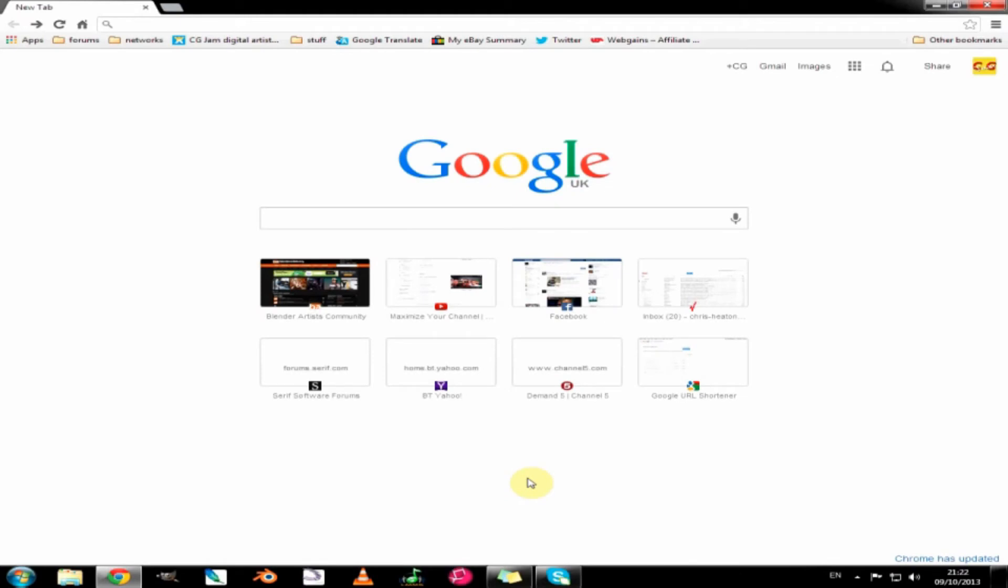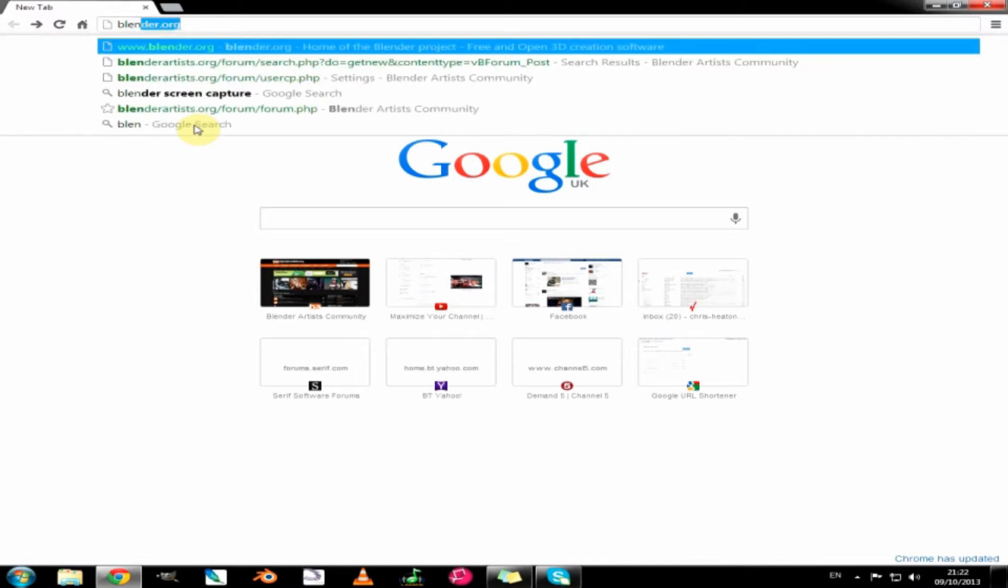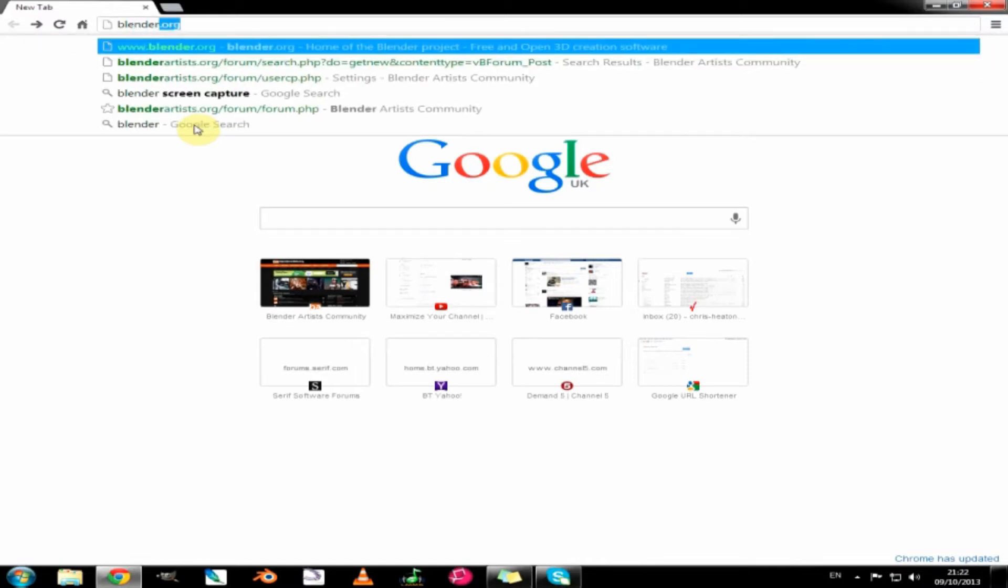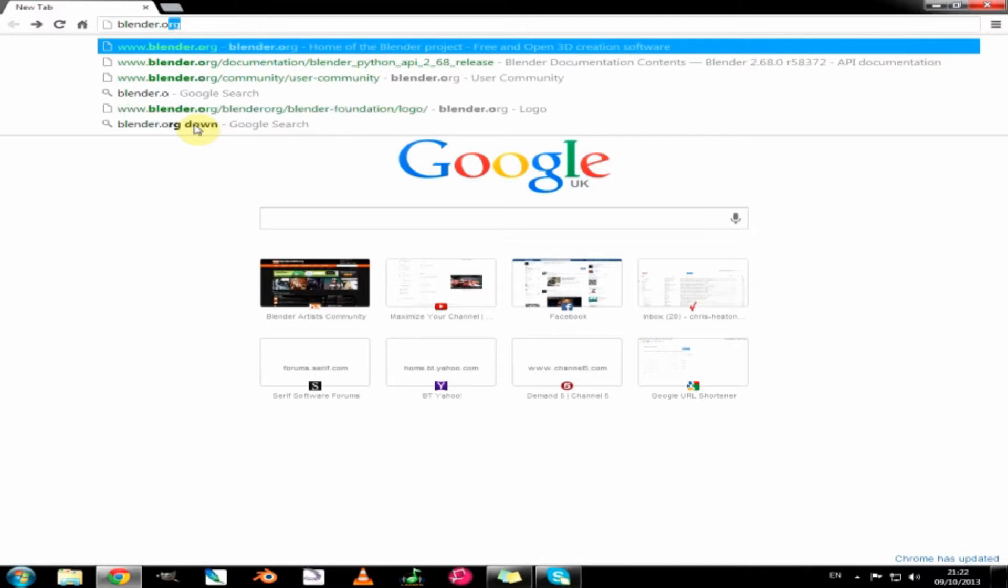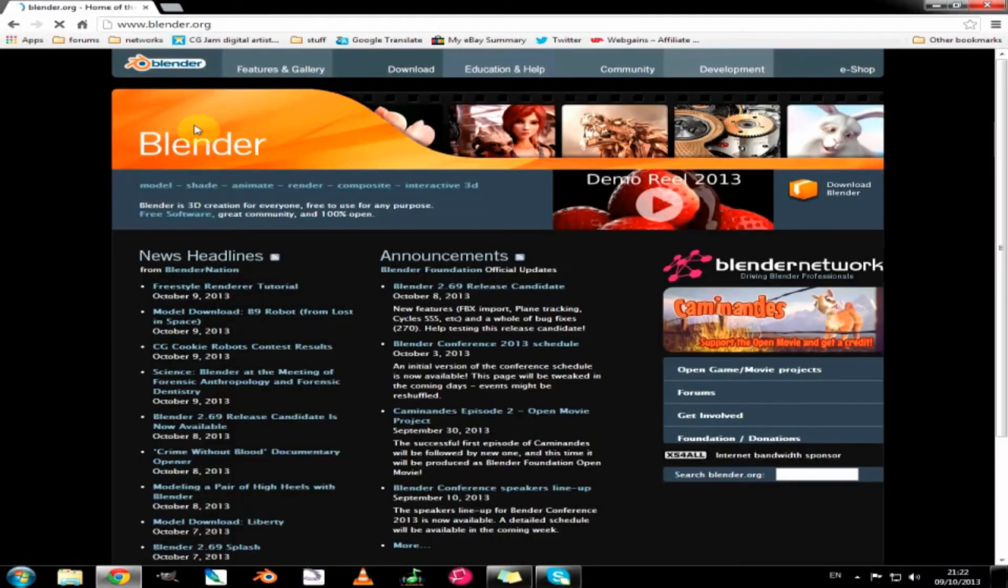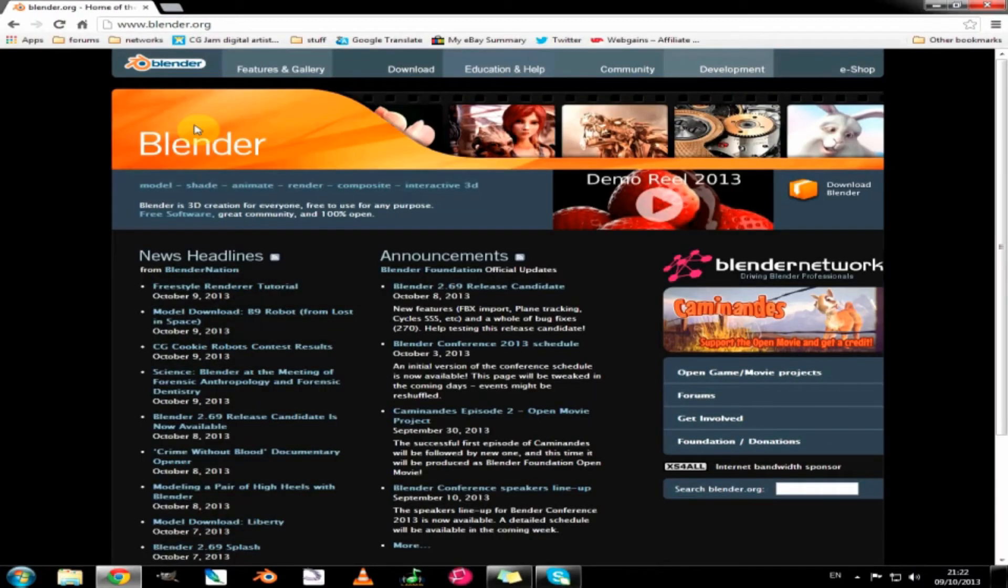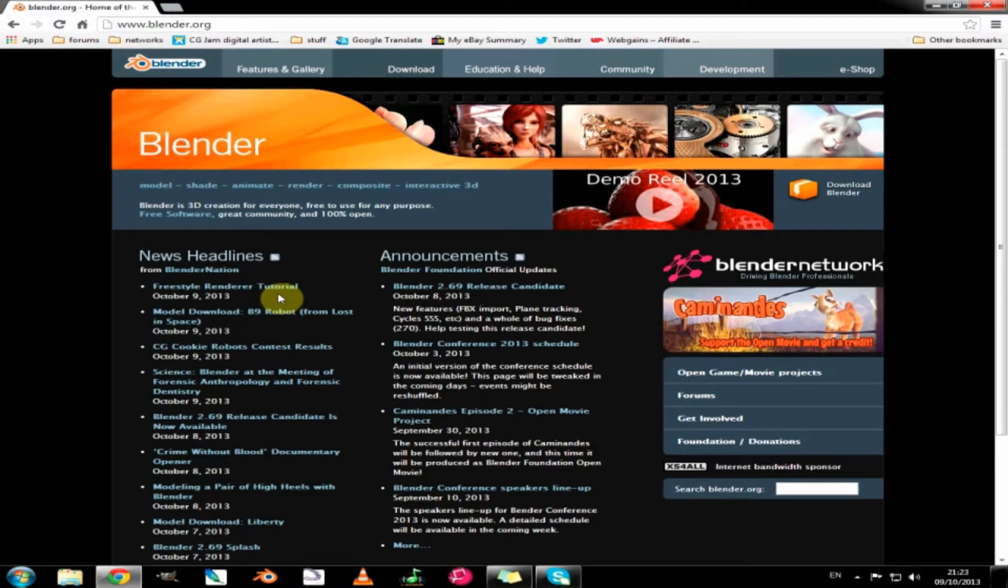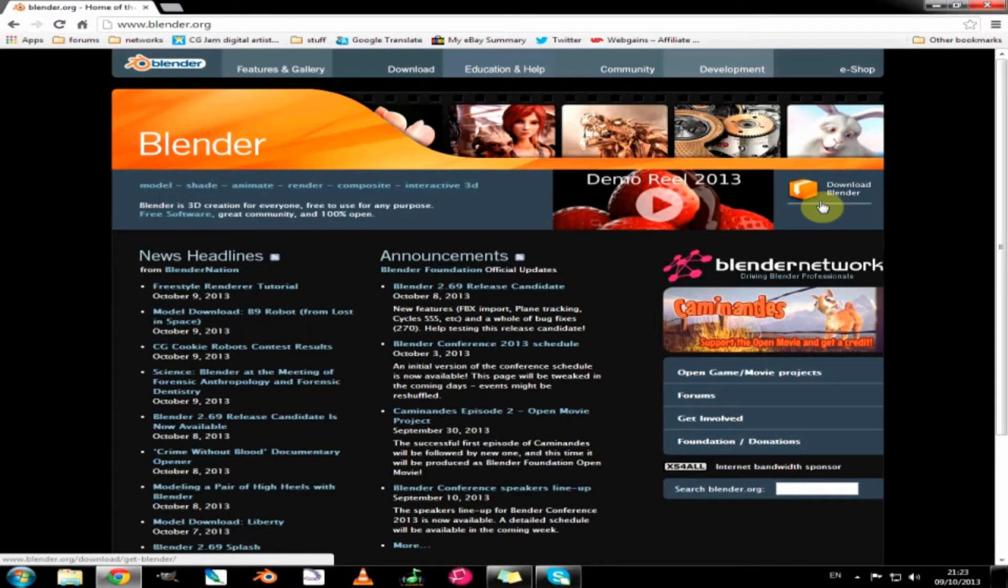So the first thing we want to do is go straight to the Blender website and download Blender. Do that by typing Blender.org into the search bar and up it comes. This is the Blender website and you can browse that at your leisure, but for now the important part is this download button right over here.